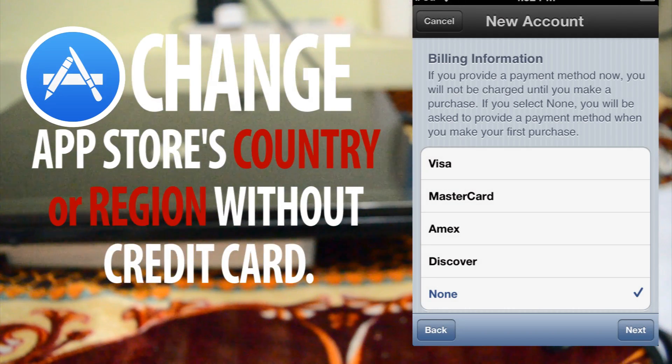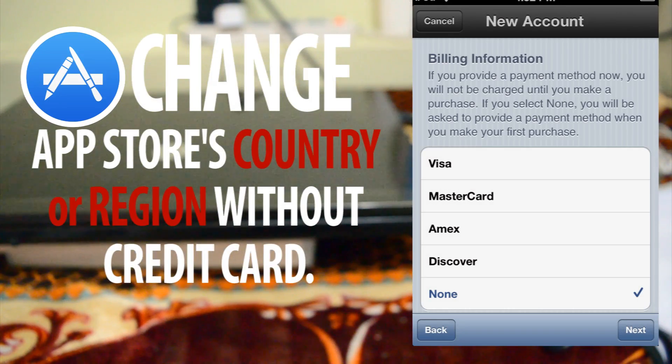Hey, what's up guys, welcome back to another YouTube video. Hope you guys are having an amazing day. So a few days ago I wanted to get some applications from my App Store.